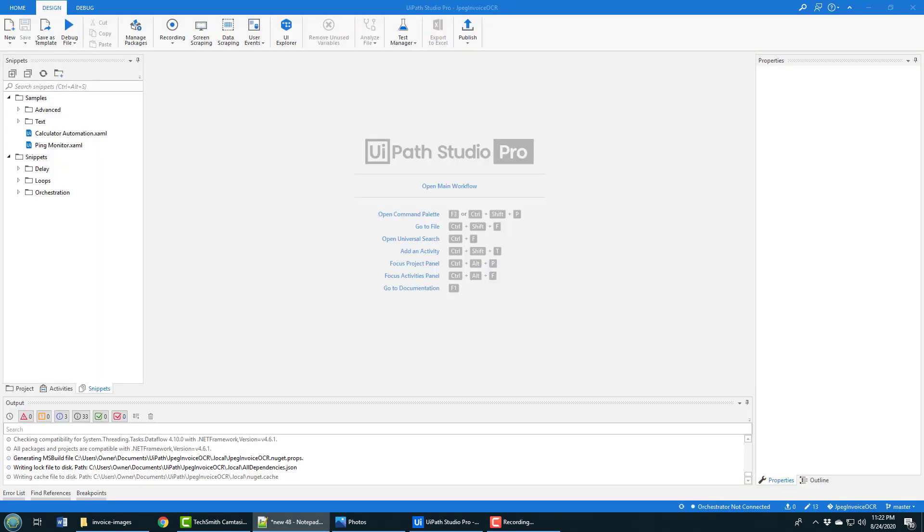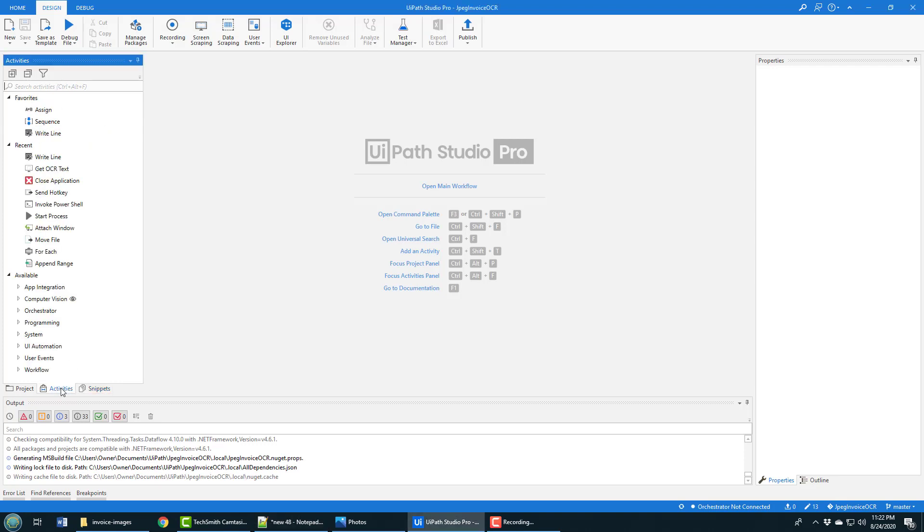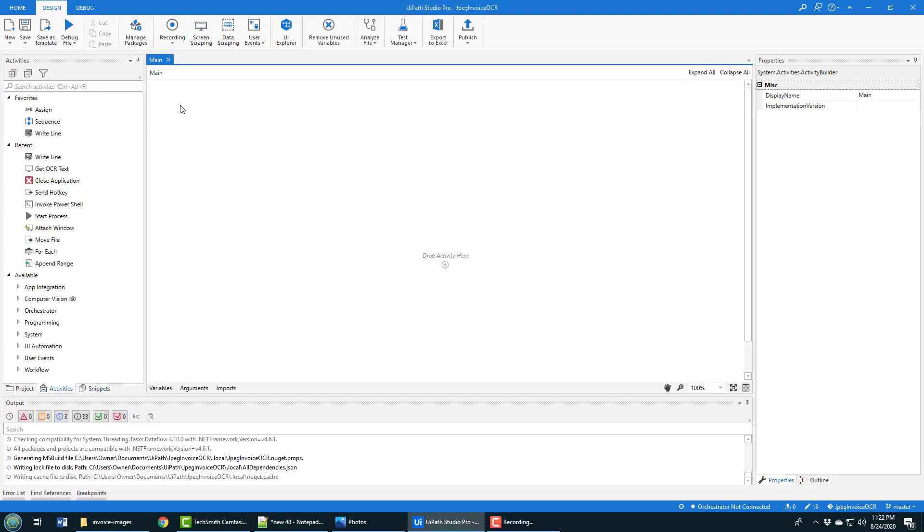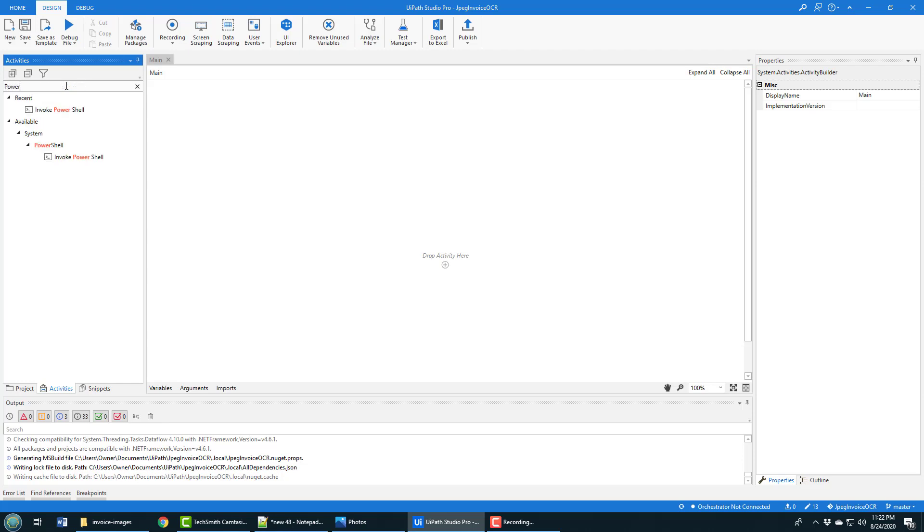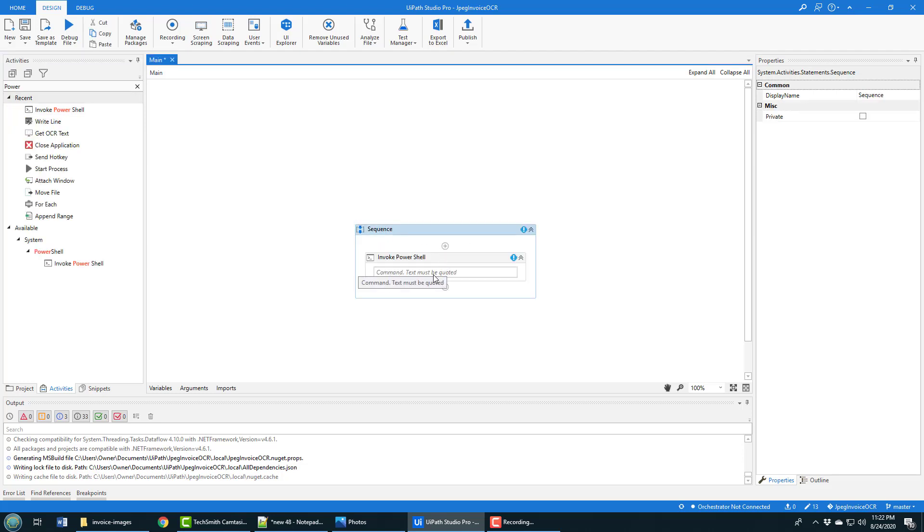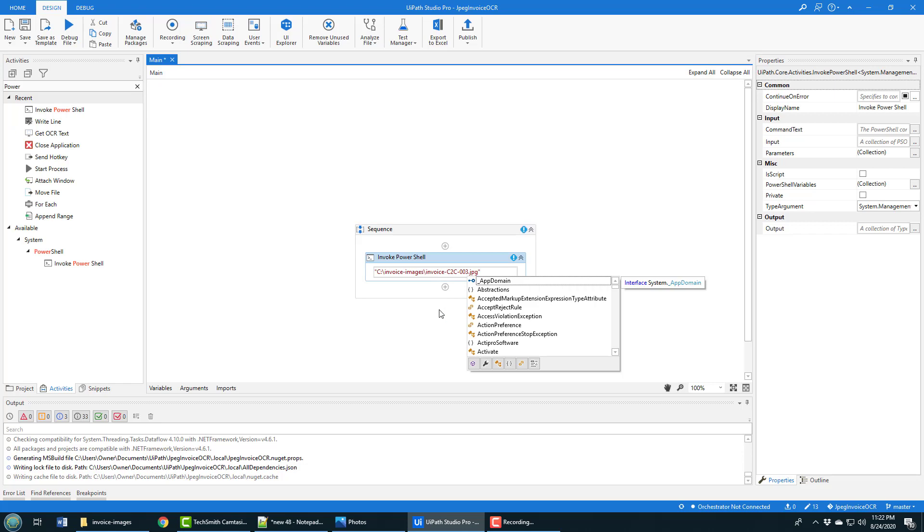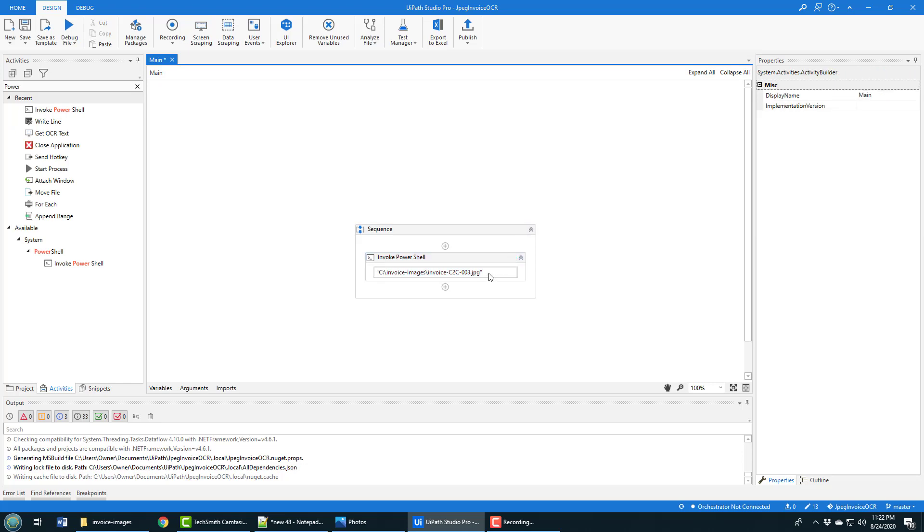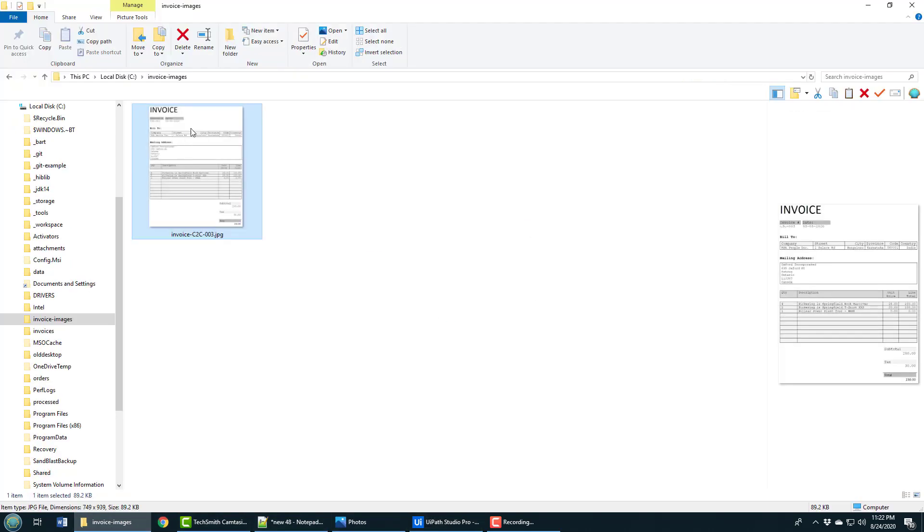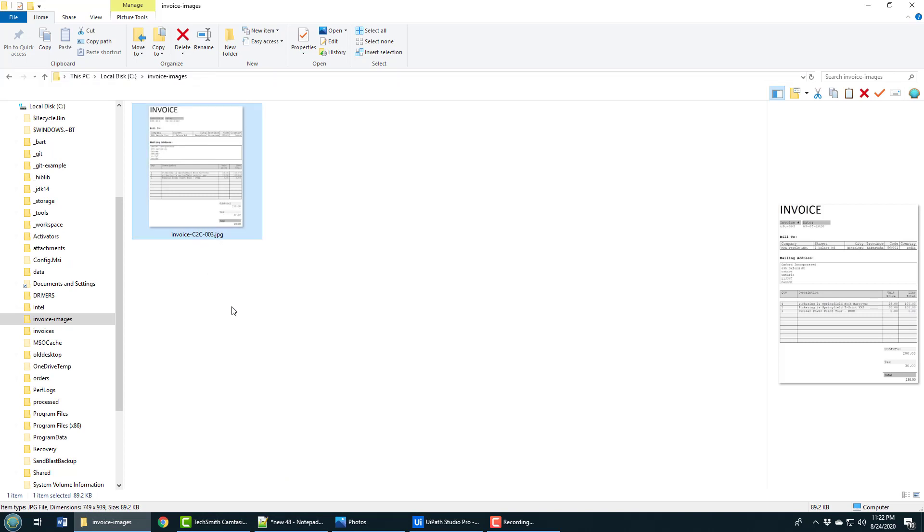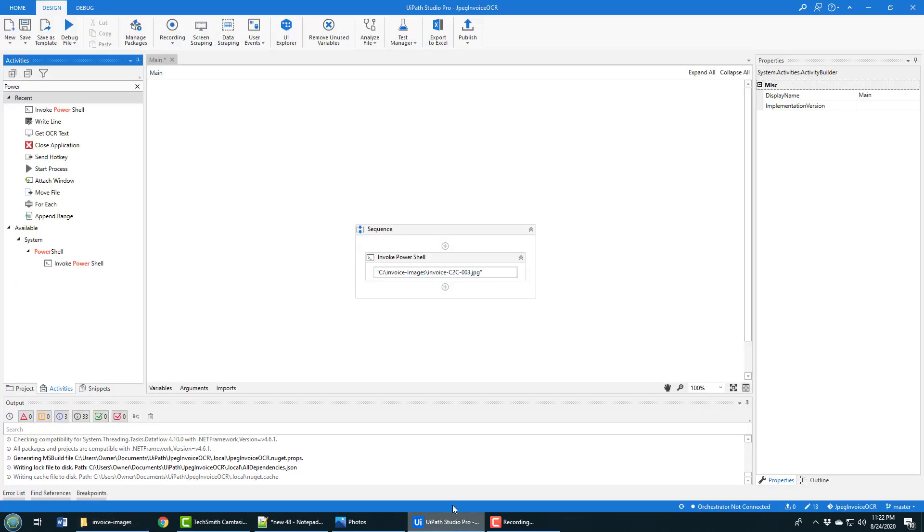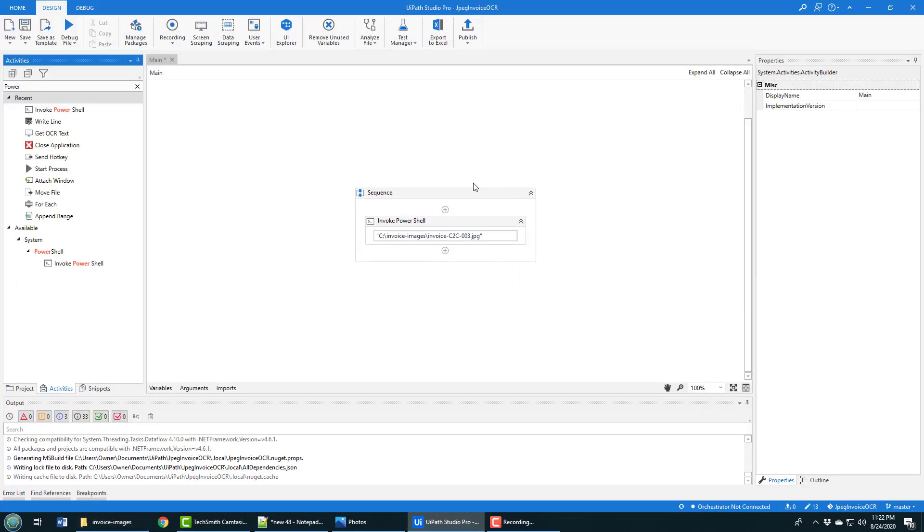The first thing I do when I start this off is I use the start PowerShell command utility. I'm going to click open main window first. I tried to just use the regular run process and it didn't work, so I have to use this activity which says invoke the PowerShell command. Here you just put the name of the JPEG file - it's in this folder invoice images, the invoice is C2C 003. That kicks things off.